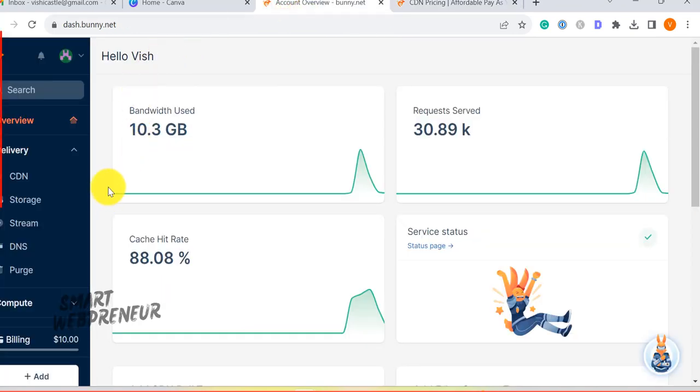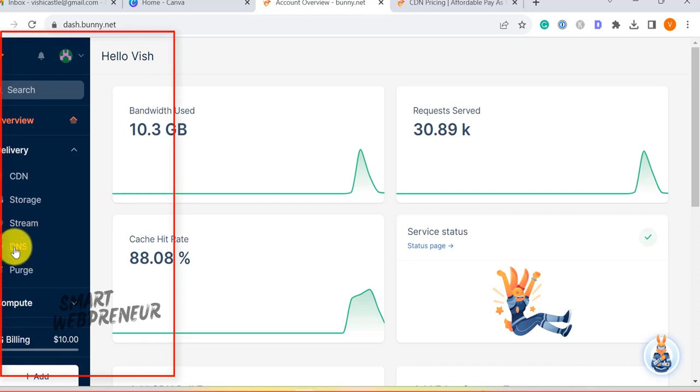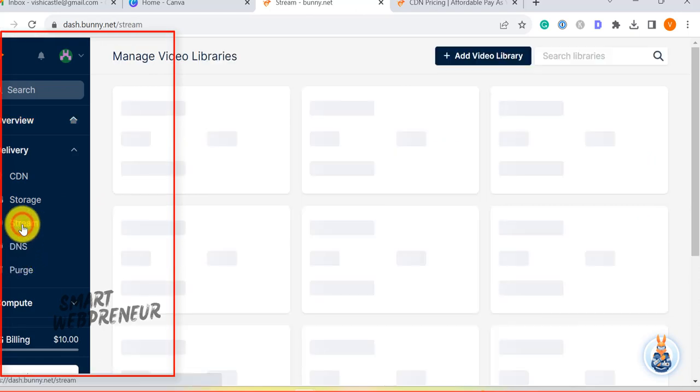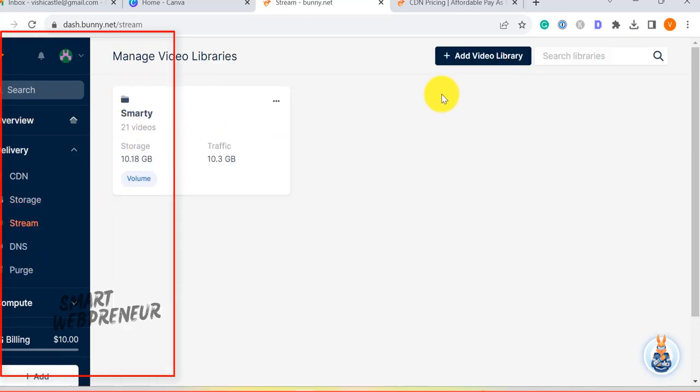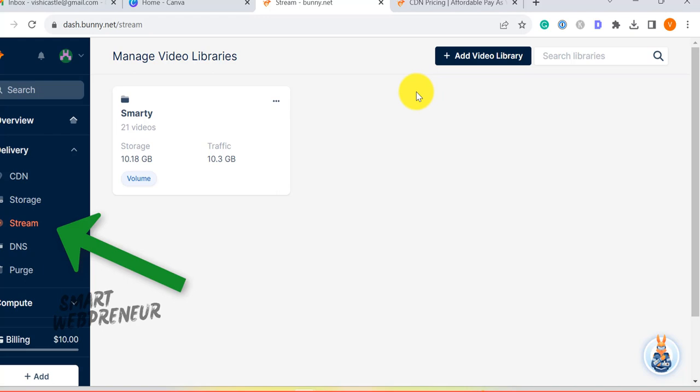Once you log inside your account, you can see several options on the left side panel of your dashboard. All we are interested in is BunnyStream. Just click on it to get started.